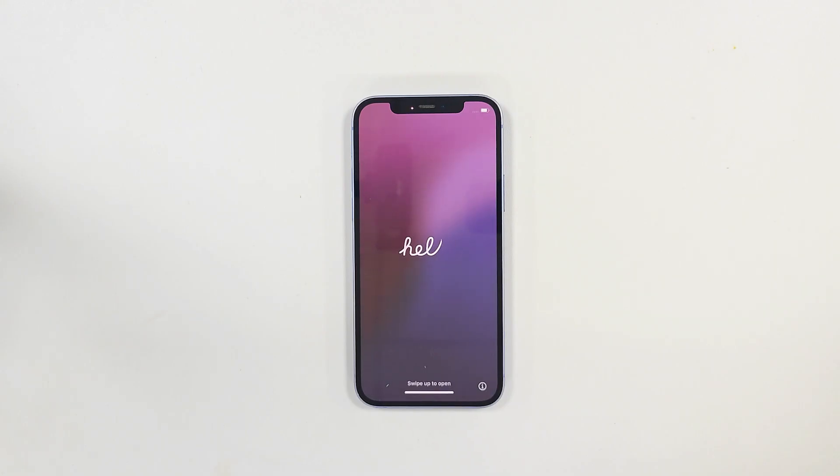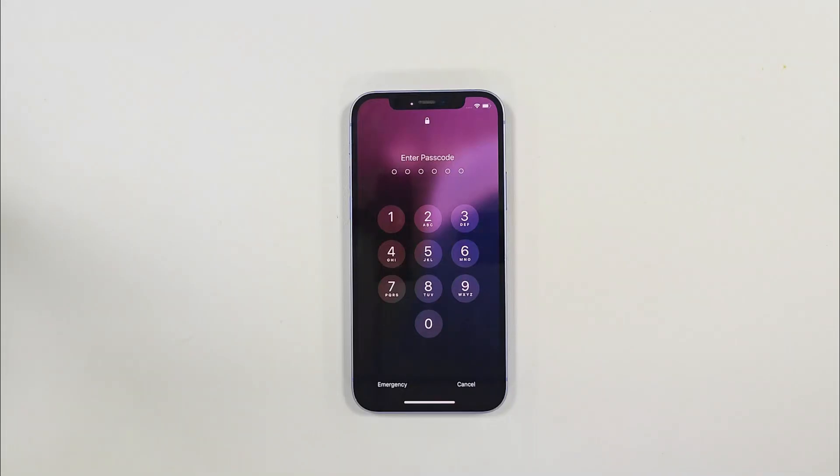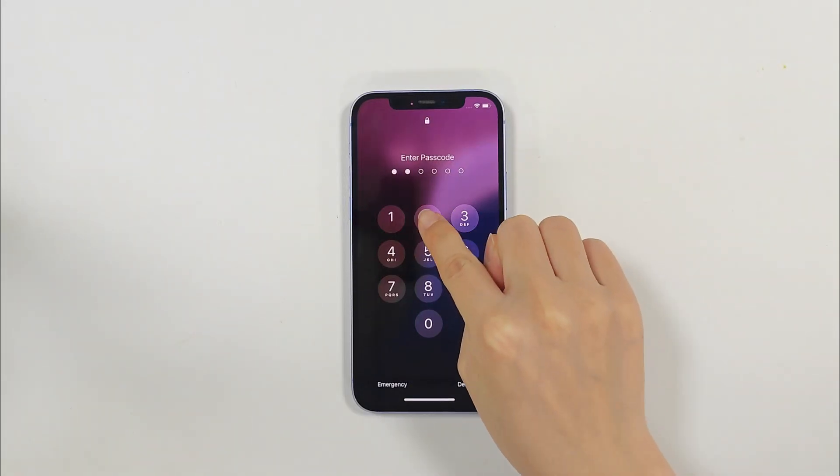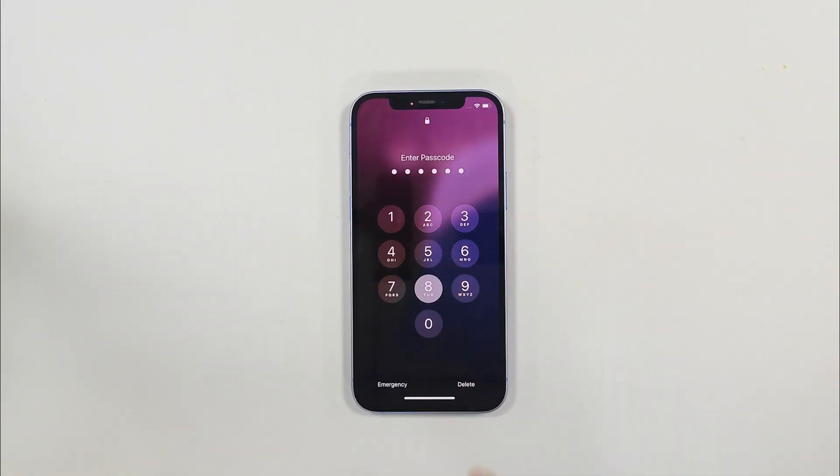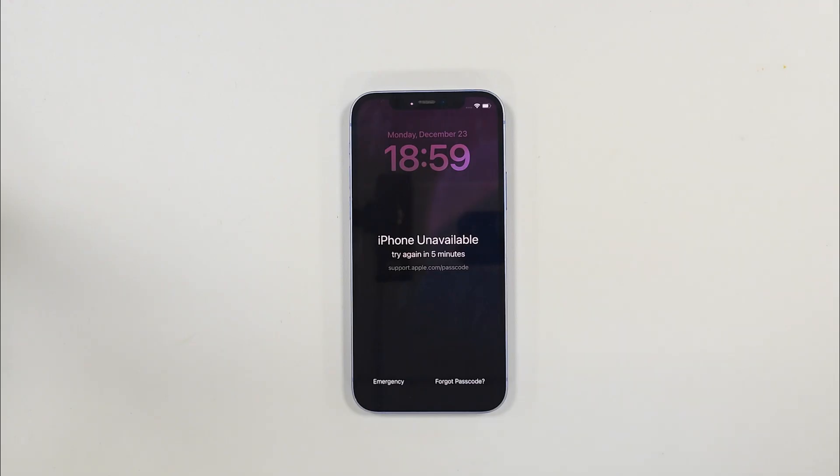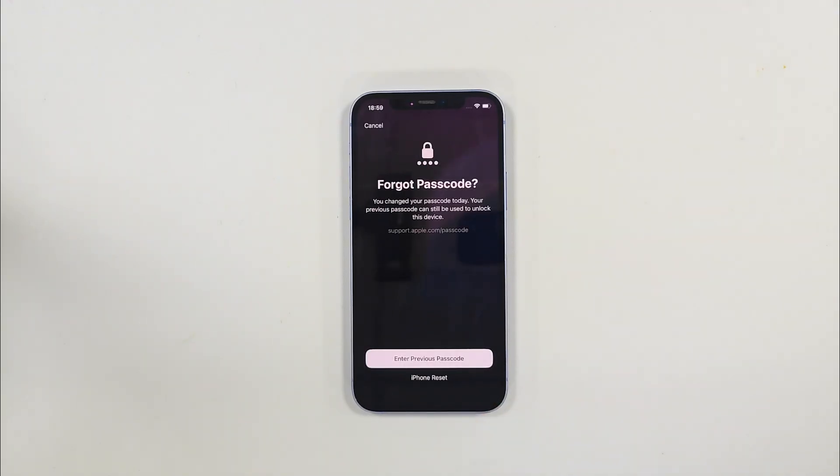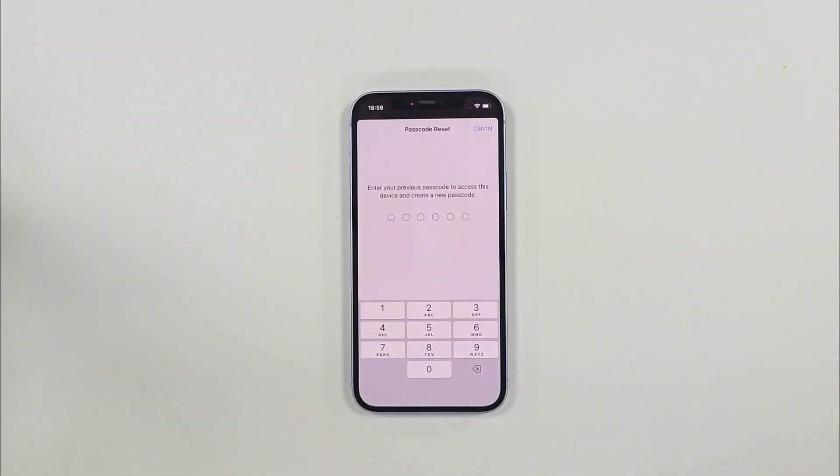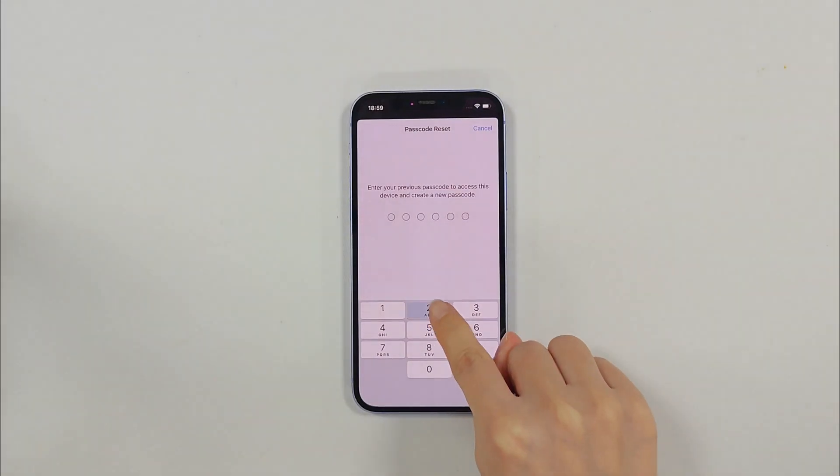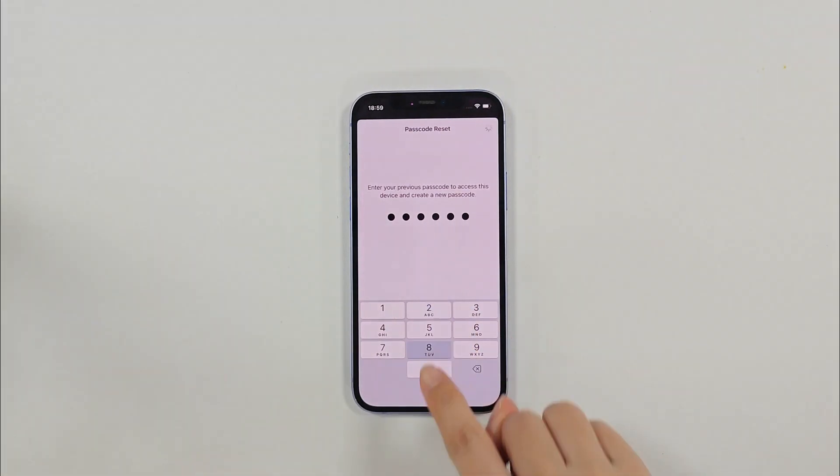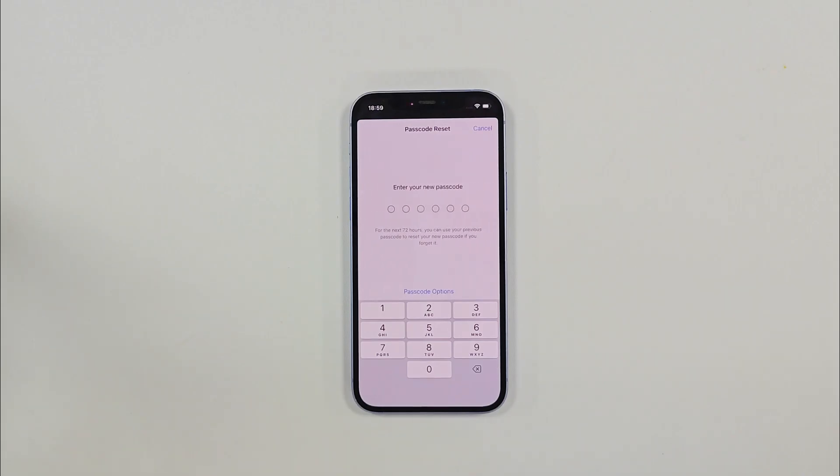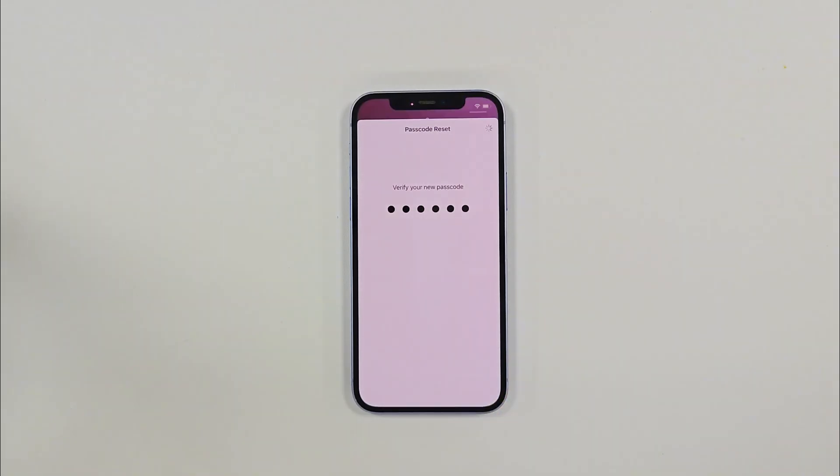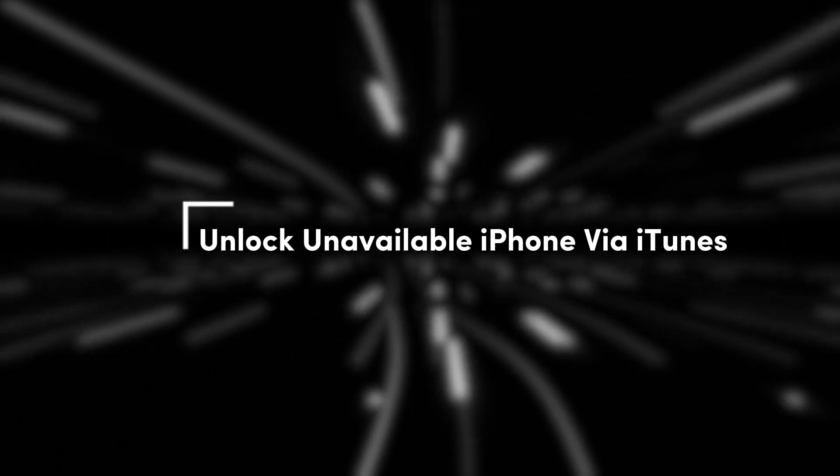Method two: unlock unavailable iPhone via passcode reset. If you're unable to unlock your phone because you've forgotten your newly updated password, you can reset it within 72 hours. Just tap forgot passcode in the bottom right corner, enter your previous password, and then reset your password from there.